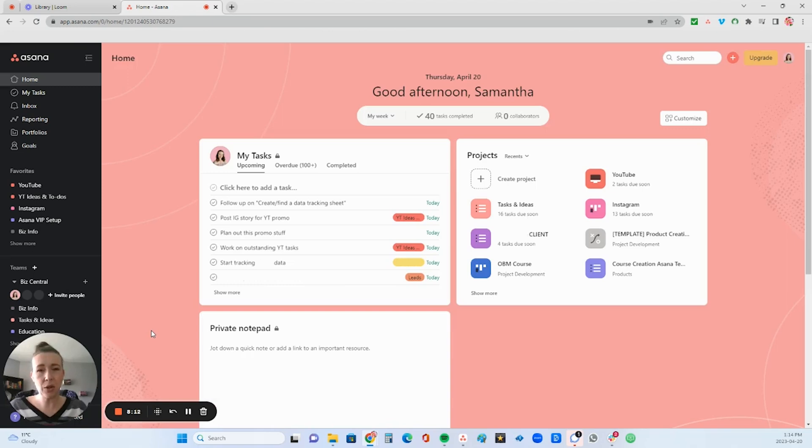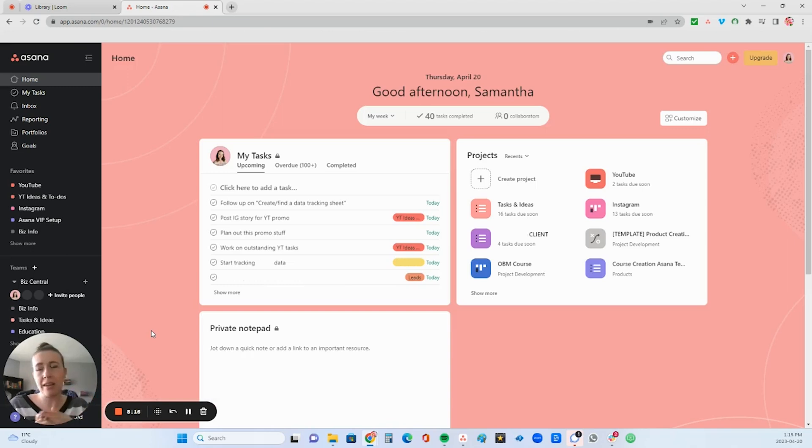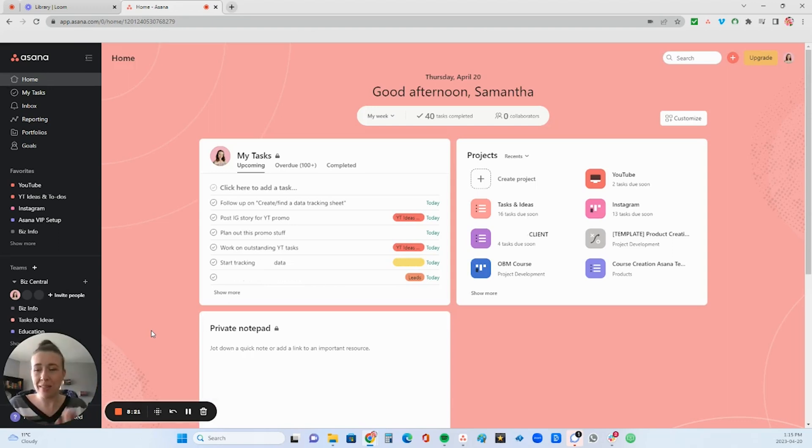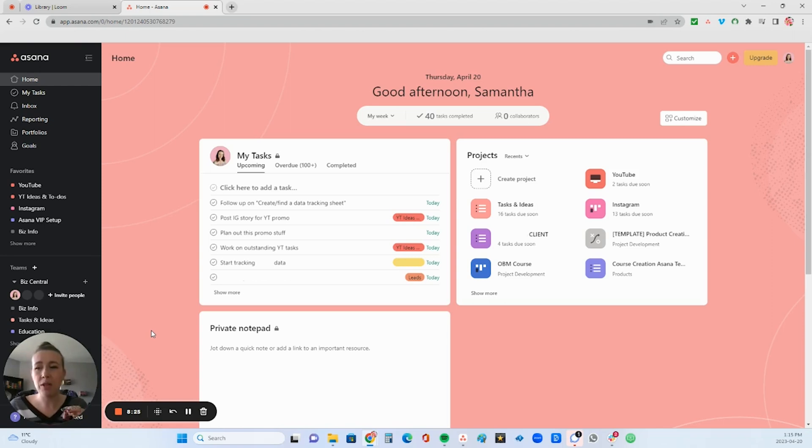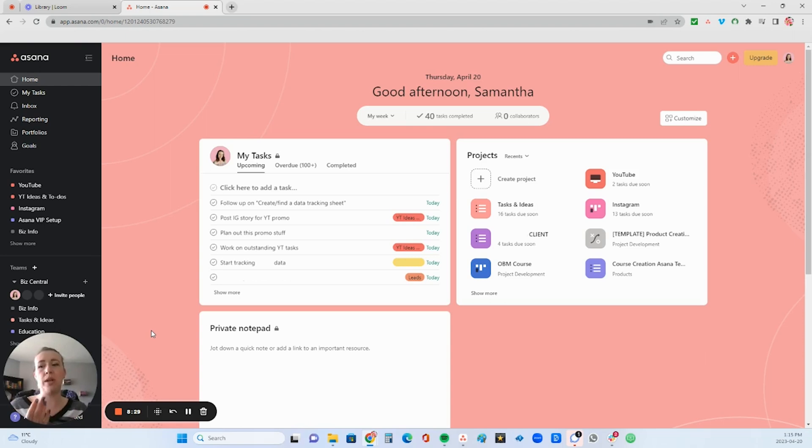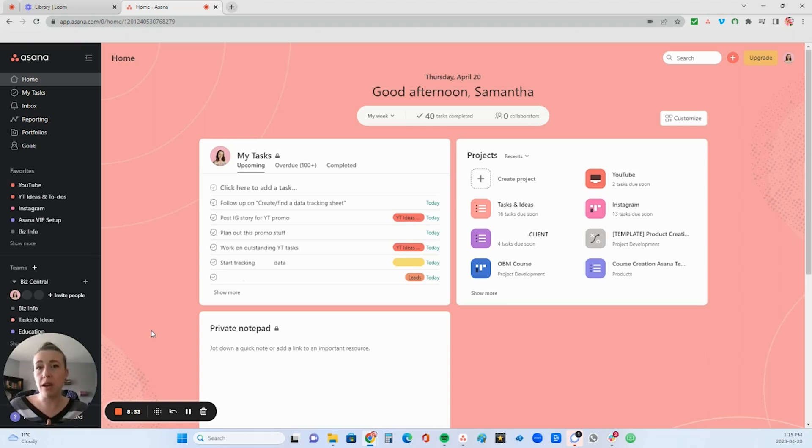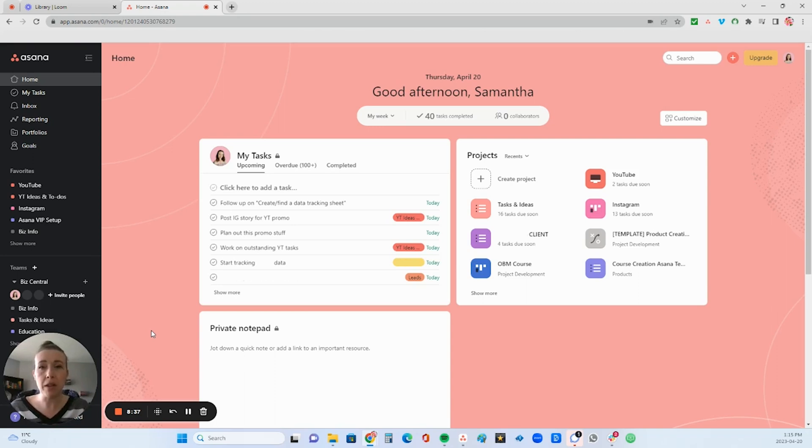So Asana has its own set of tiers or like layers of categories really of organizing your things. So the first tier or layer is called teams. This is something that's missing from the workspace, which is what you would get if you were to sign up with a Gmail account, for example, the non-business email that I was telling you about earlier.